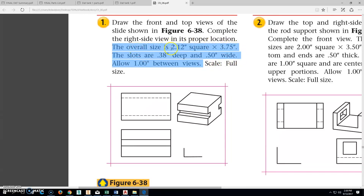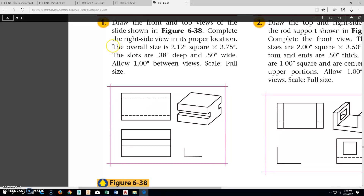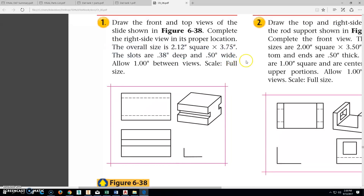The overall size is 2.12 square by 3.75. So this is going to be square on the end, 3.75 long. There are slots that are 0.38 deep and 0.5 wide. We're not going to worry about the distance between the views — it's really just this part that we're worried about.